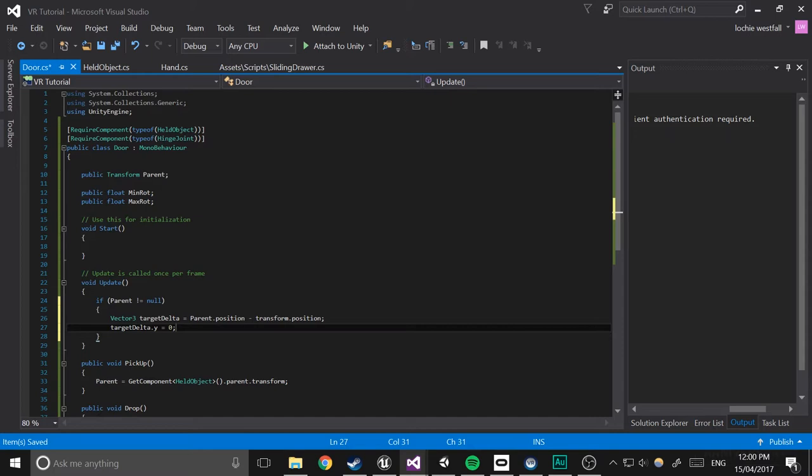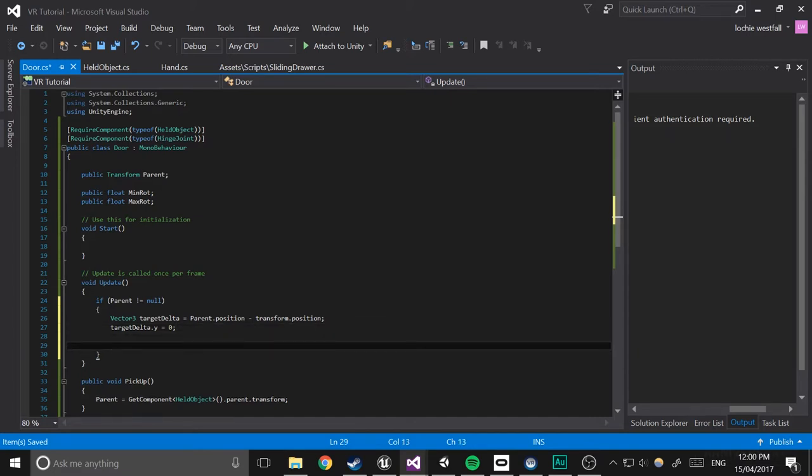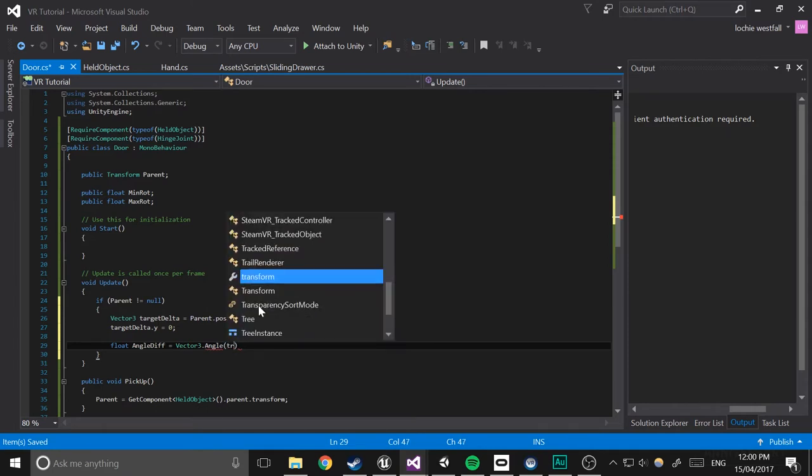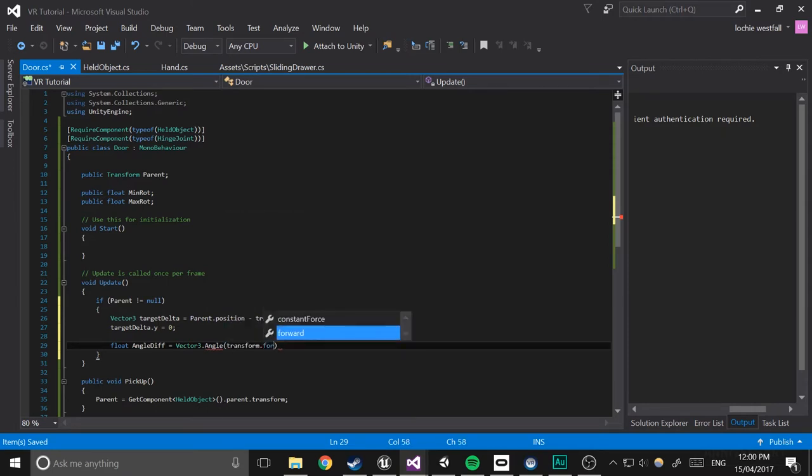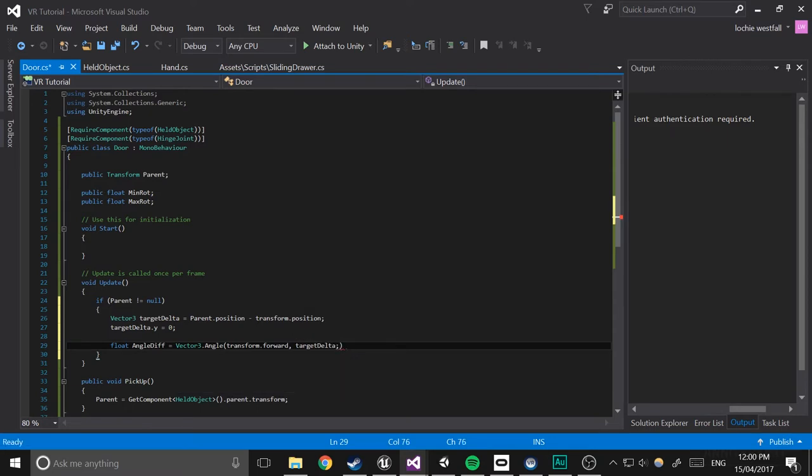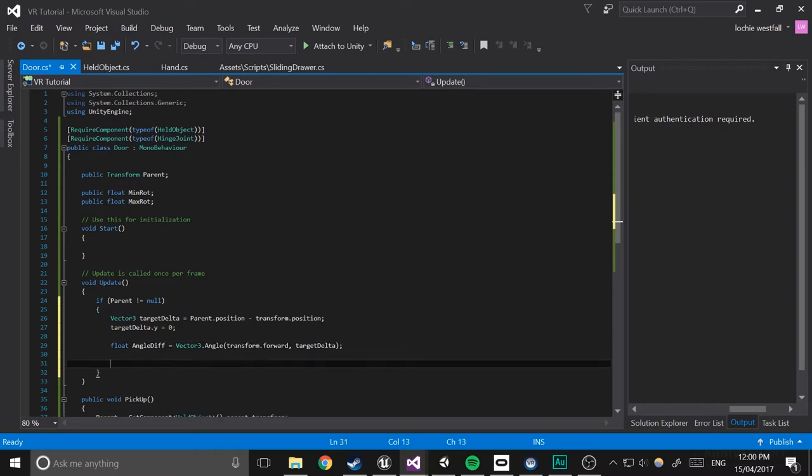Next what we're going to do is get the angle difference. So float angle diff equals vector3 dot angle transform dot forward and target delta. So that's basically just how far off we are from where we want to be facing in degrees.